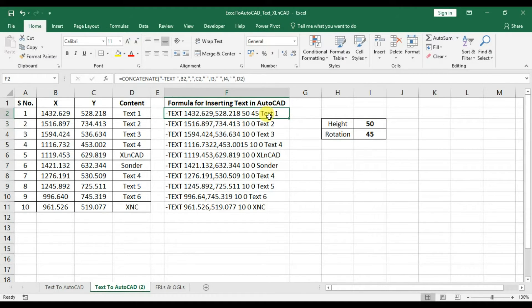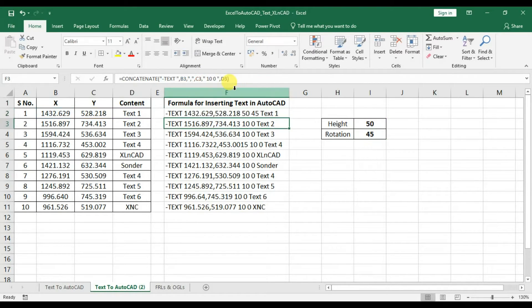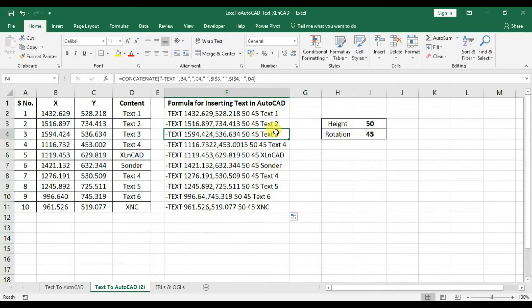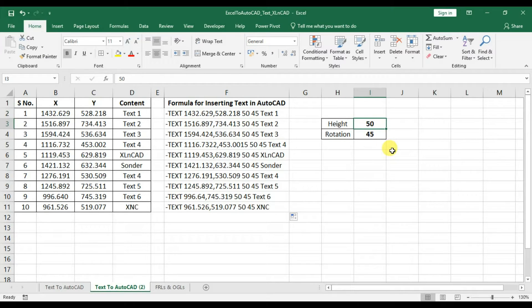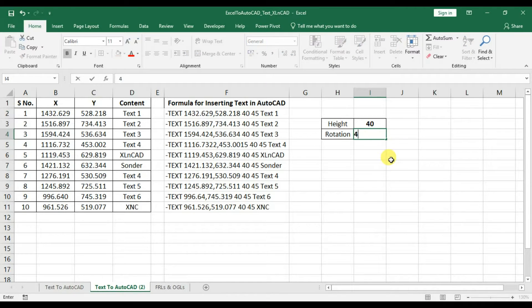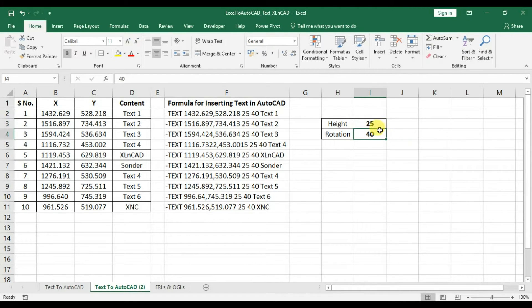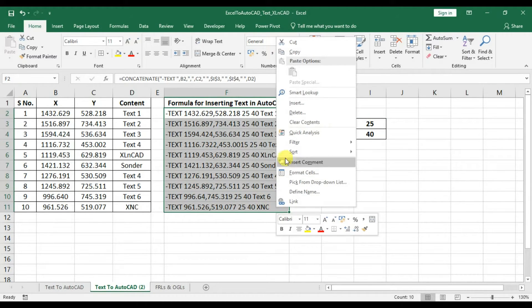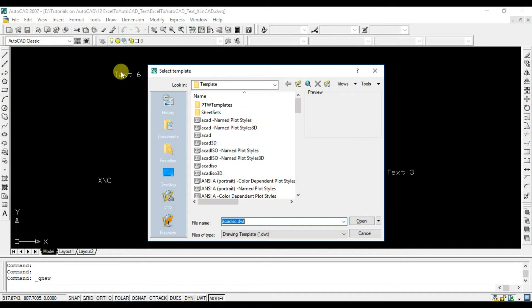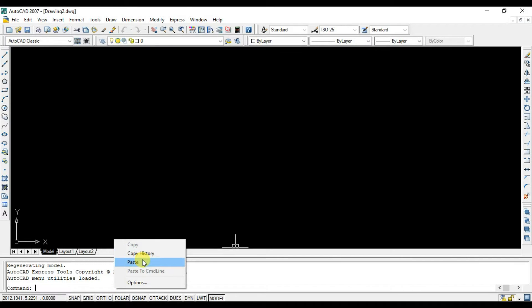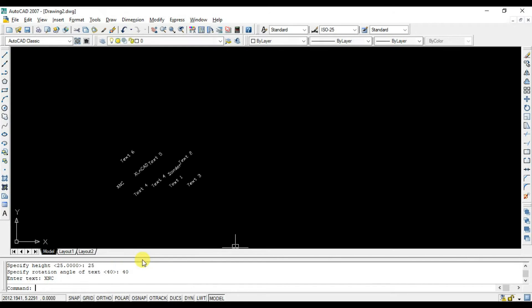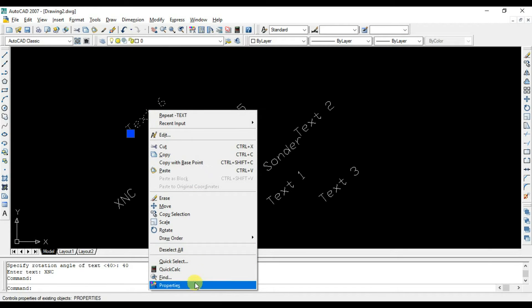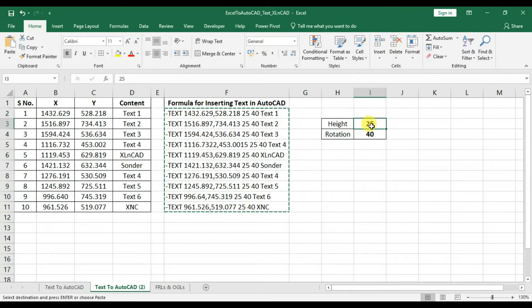By default, cell references in excel are relative, and we have to make it absolute. And every time when I change the values in cell i3 and i4, the output in the column f will be updated. Copy the data, back to AutoCAD, paste the data in the command bar, and here we have created 10 text objects with a text height of 25, rotated at 40 degrees.